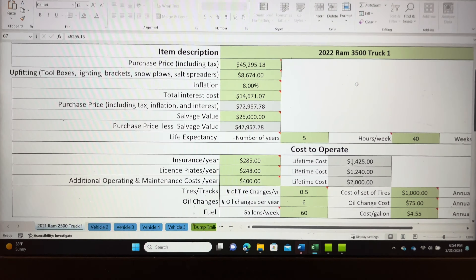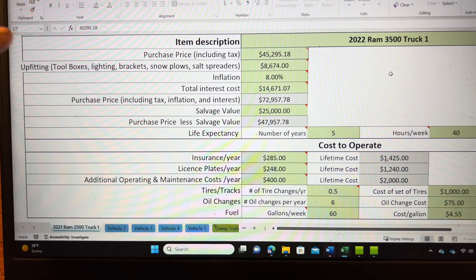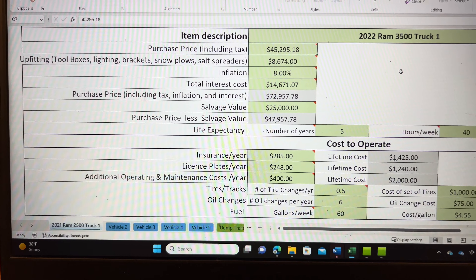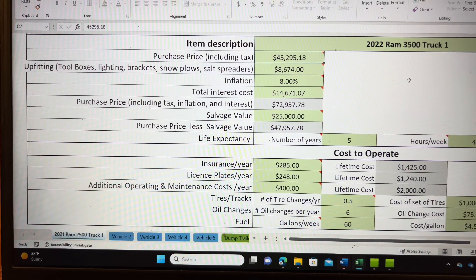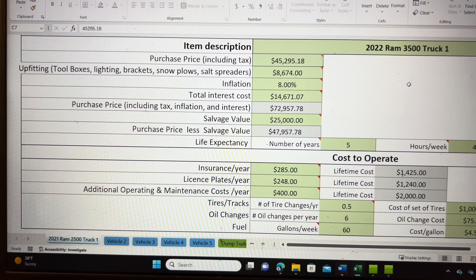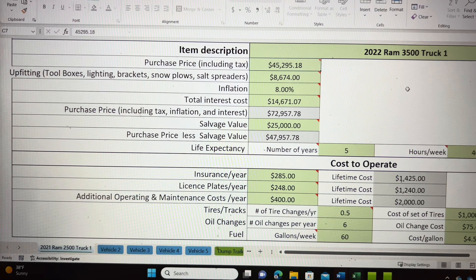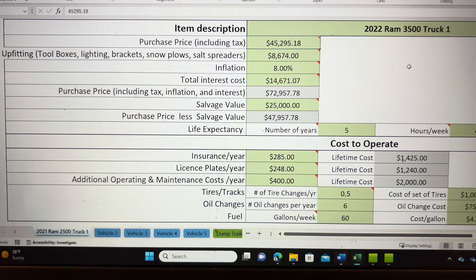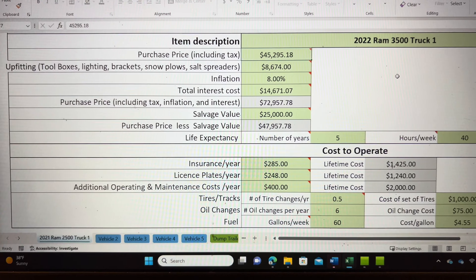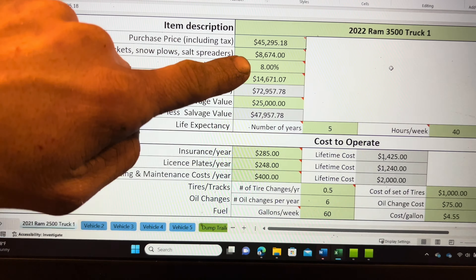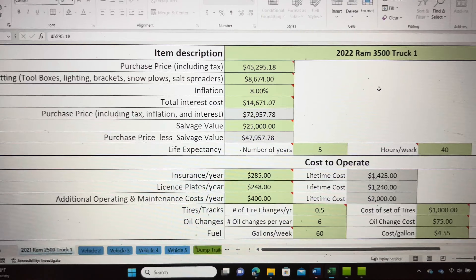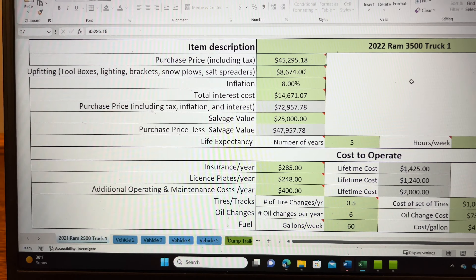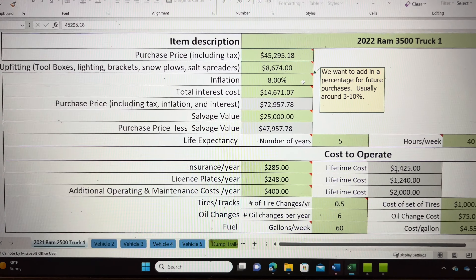Starting off in the top column, you can see the purchase price of the truck was $45,295.18. My truck is currently upfitted with a snow plow that allows us to get in and out of our yard in the snowy season here in Pennsylvania. That snow plow cost us a total of $8,674.